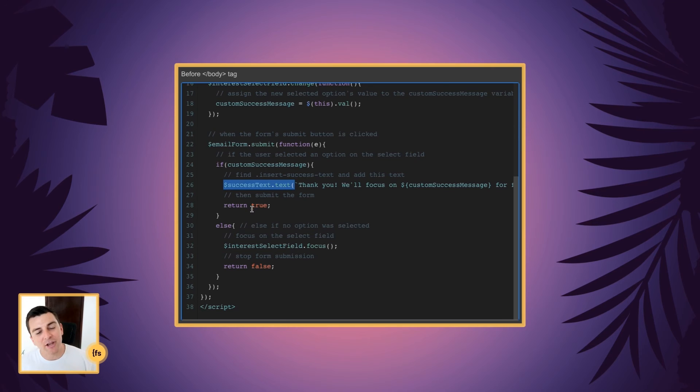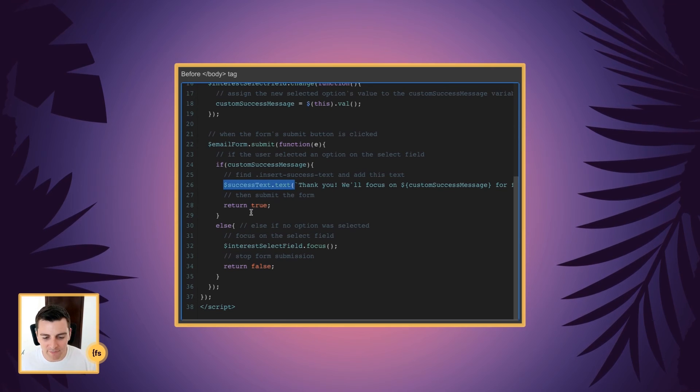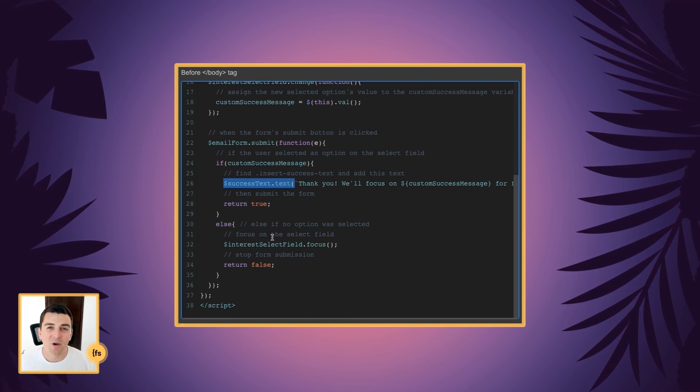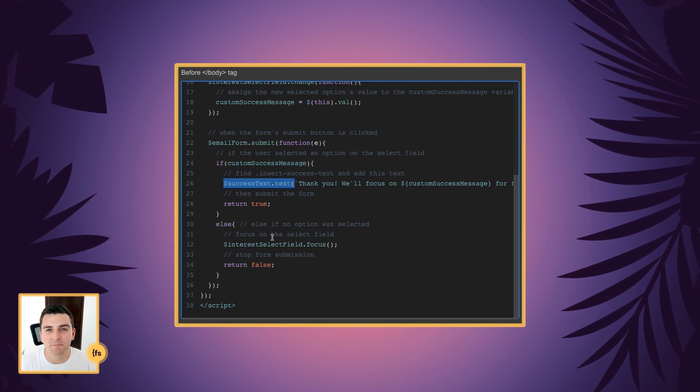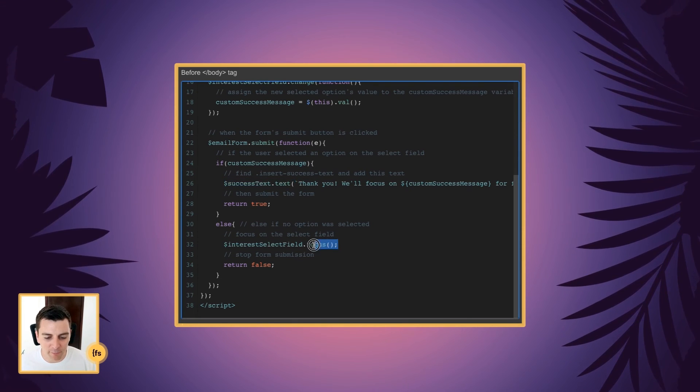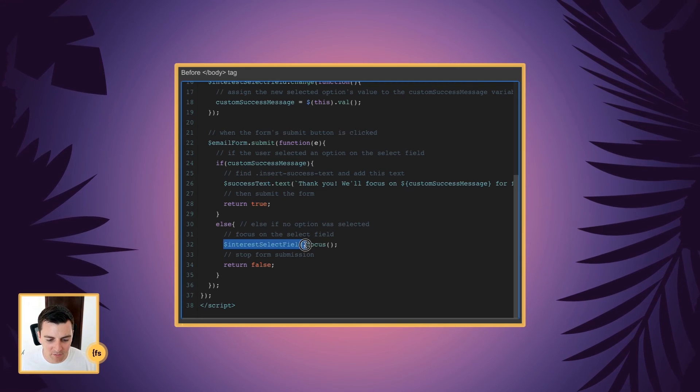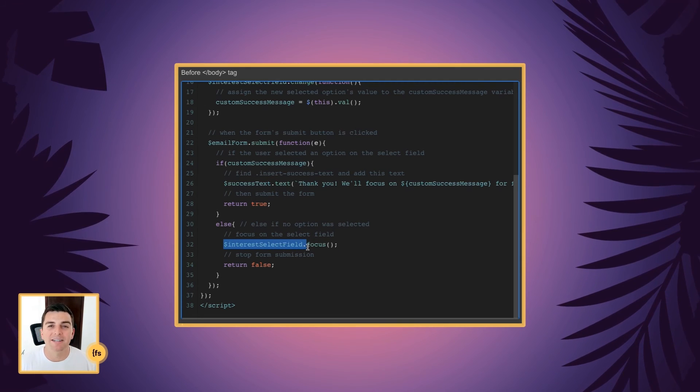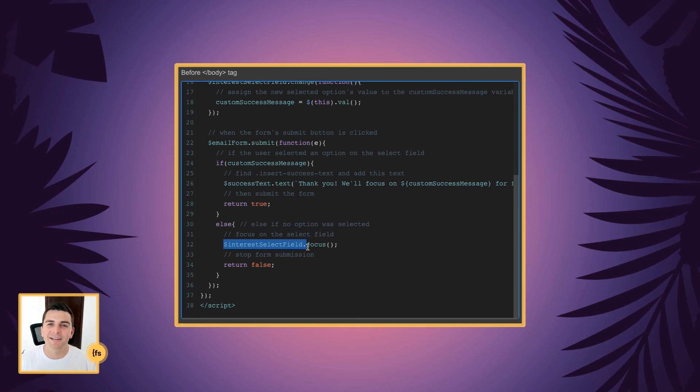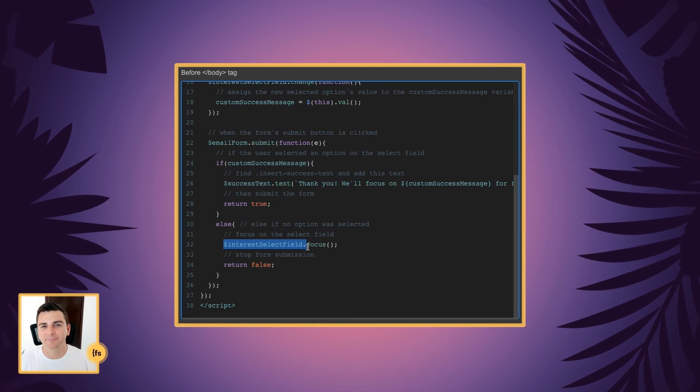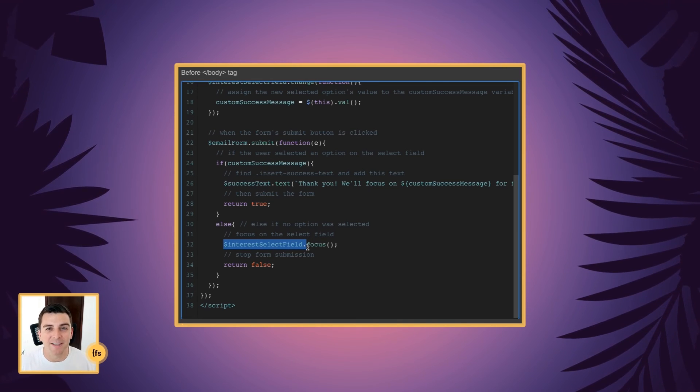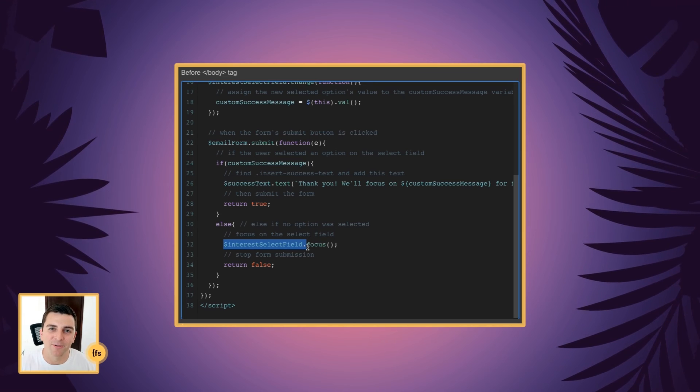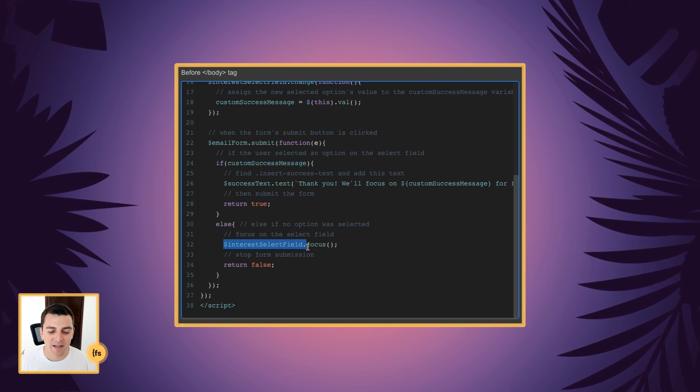If there is no select option, if they never selected anything, we're actually not going to submit the form. We're going to focus on that select field and we're going to stop the form submission. So we're going to tell them, please select something in this field and then we will submit the form.